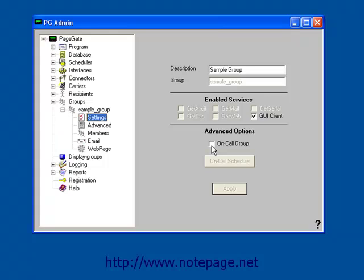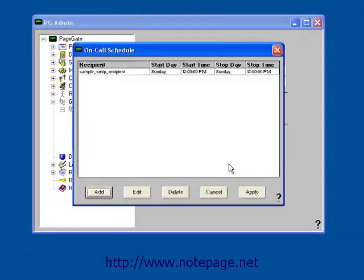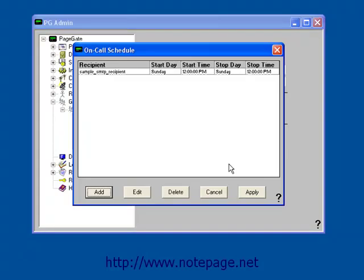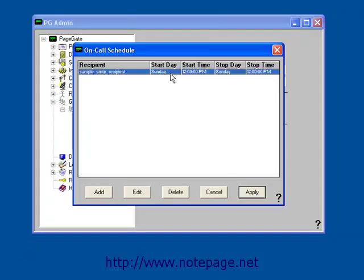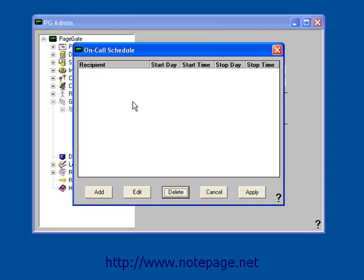To configure this schedule, put a check in the On-Call Group checkbox, and left-click on the On-Call Schedule button. Once the On-Call Schedule screen comes up, left-click on Add.